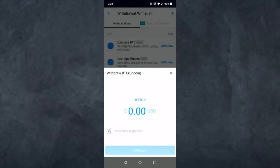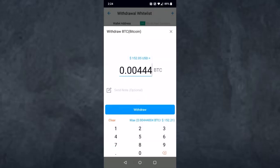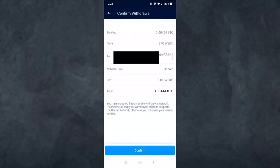Simply tap on Withdraw and select the amount of Bitcoin you want to transfer from your Crypto.com to your Coinbase. For this example I'll select 0.00444 Bitcoin. Once you've selected the amount, tap on Withdraw. Now check all of your details such as From, To, network type, fee, and the total amount of Bitcoin you will be sending.